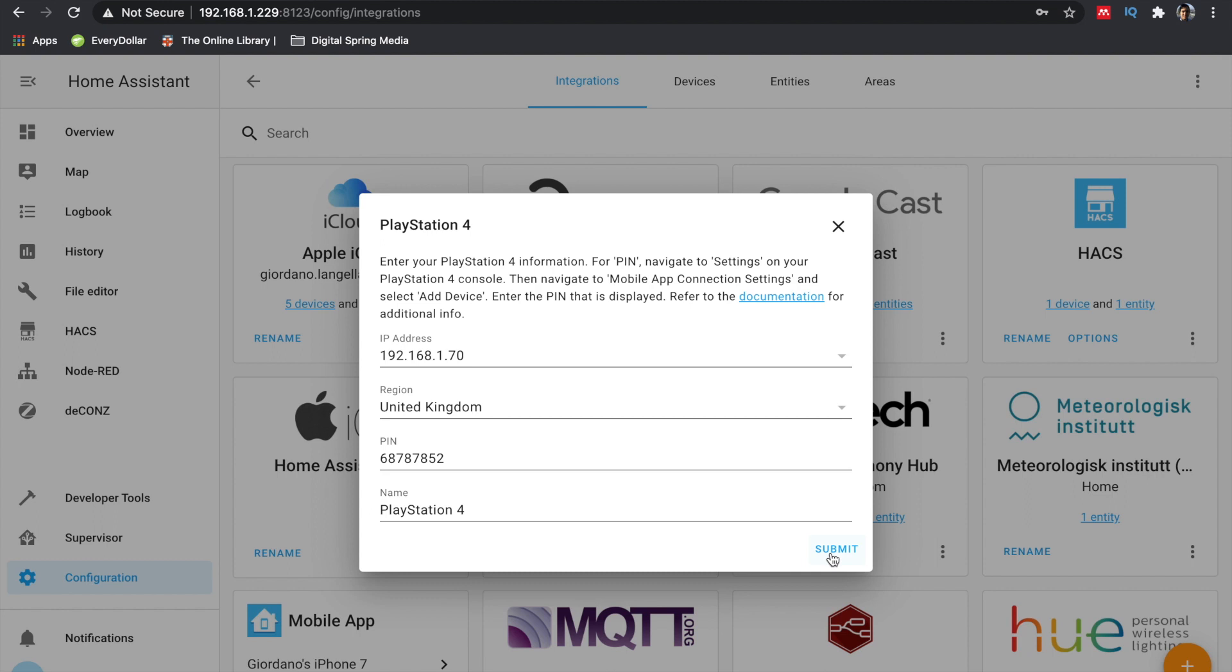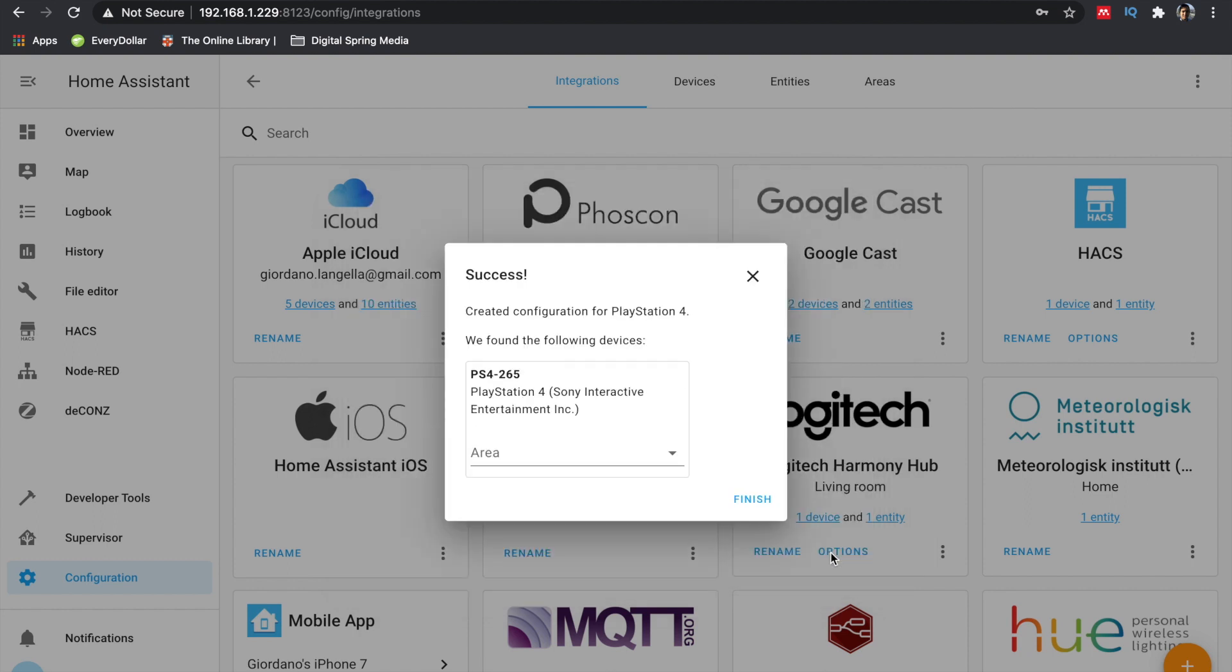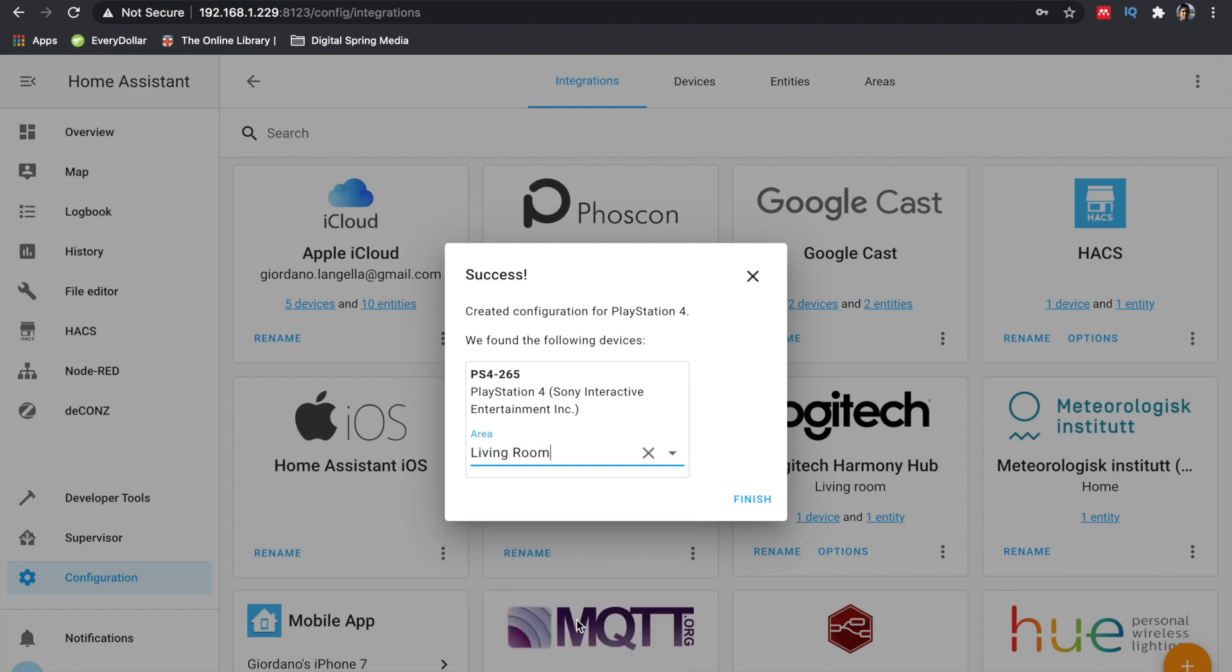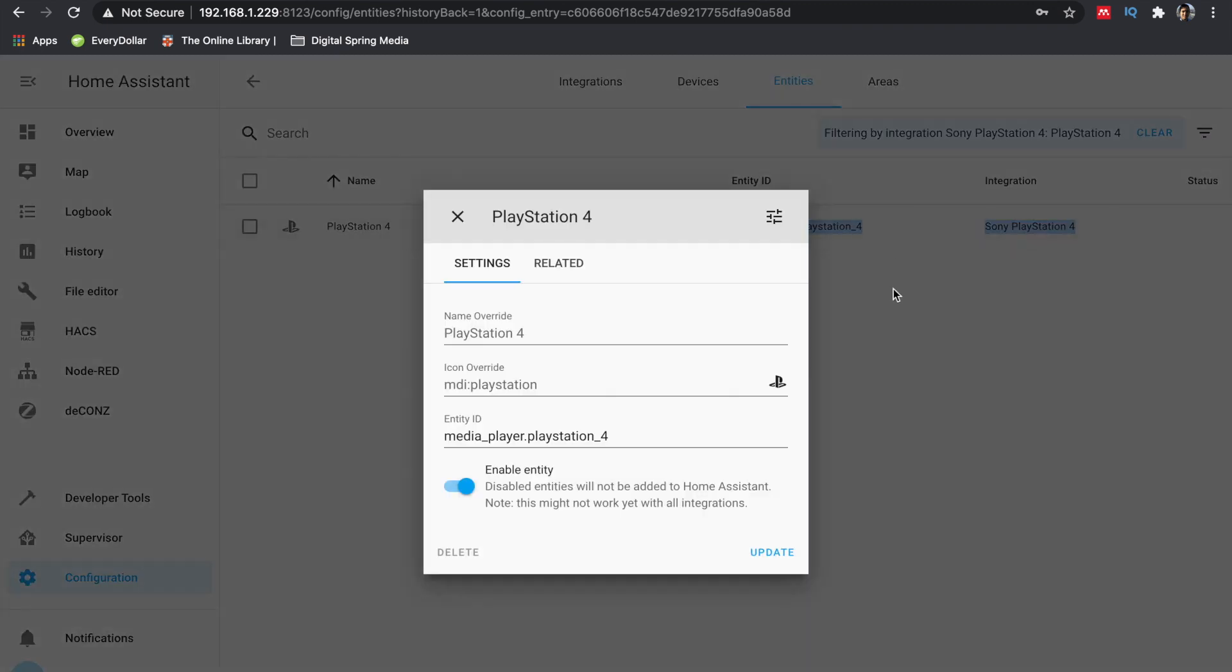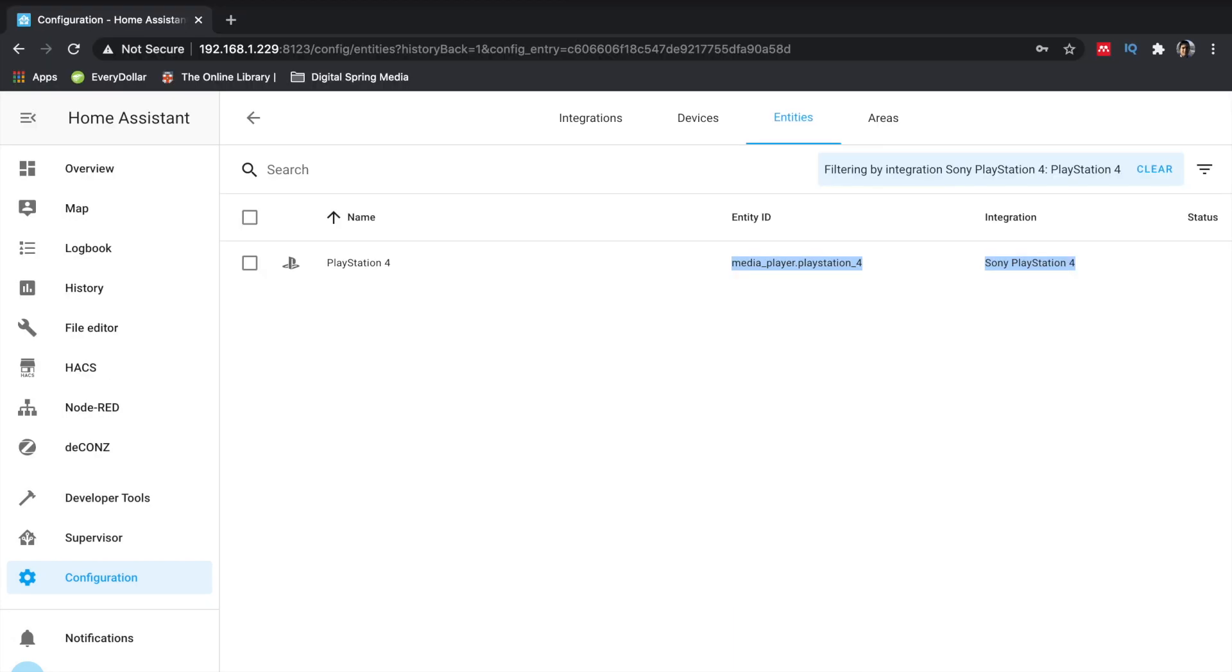Now that your PS4 has been added, you can assign it to a room, and you'll find in the developer tool an entity ID. In my case it's media-player.playstation-4. And now you can use certain services such as media-player and media-player turn on and turn off.